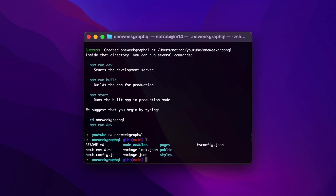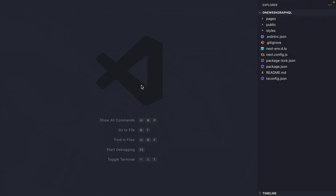If we have a look at all the files here, you can see that we have a readme, we have our node modules, we have our pages directory, a tsconfig, and many other files that Next.js has created for us using the CLI tool. Now let's go ahead and open this inside of our code editor. I'm using VS Code and I have a terminal command that automatically opens the current directory inside of VS Code.